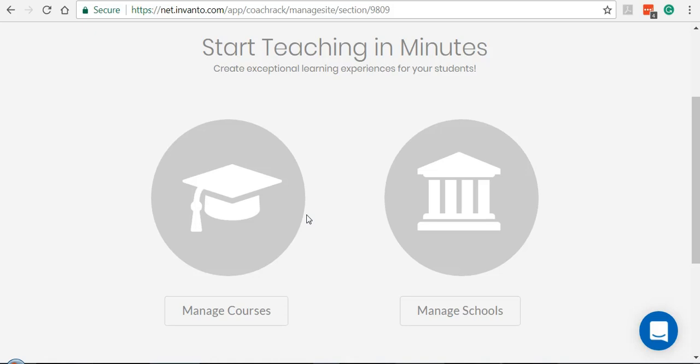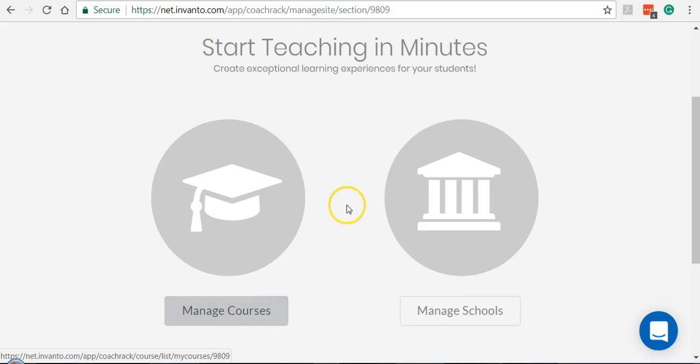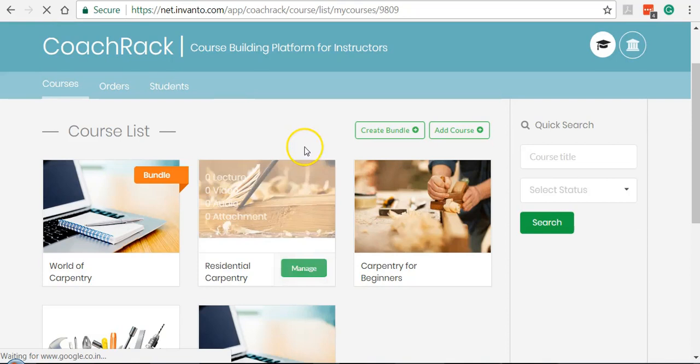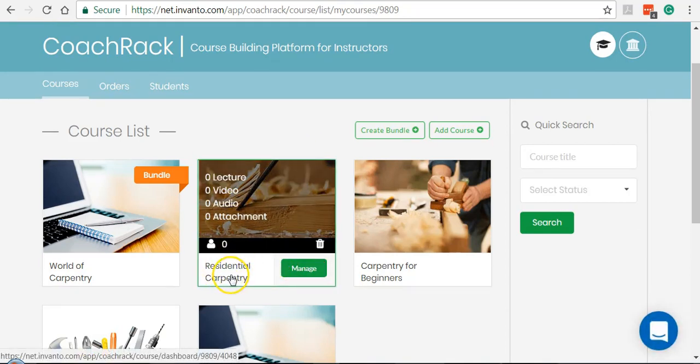Let's see how this option is enabled. Click on Manage Courses from the CoachRack home screen, then click Manage on the desired course. For now, I'm selecting Residential Carpentry.